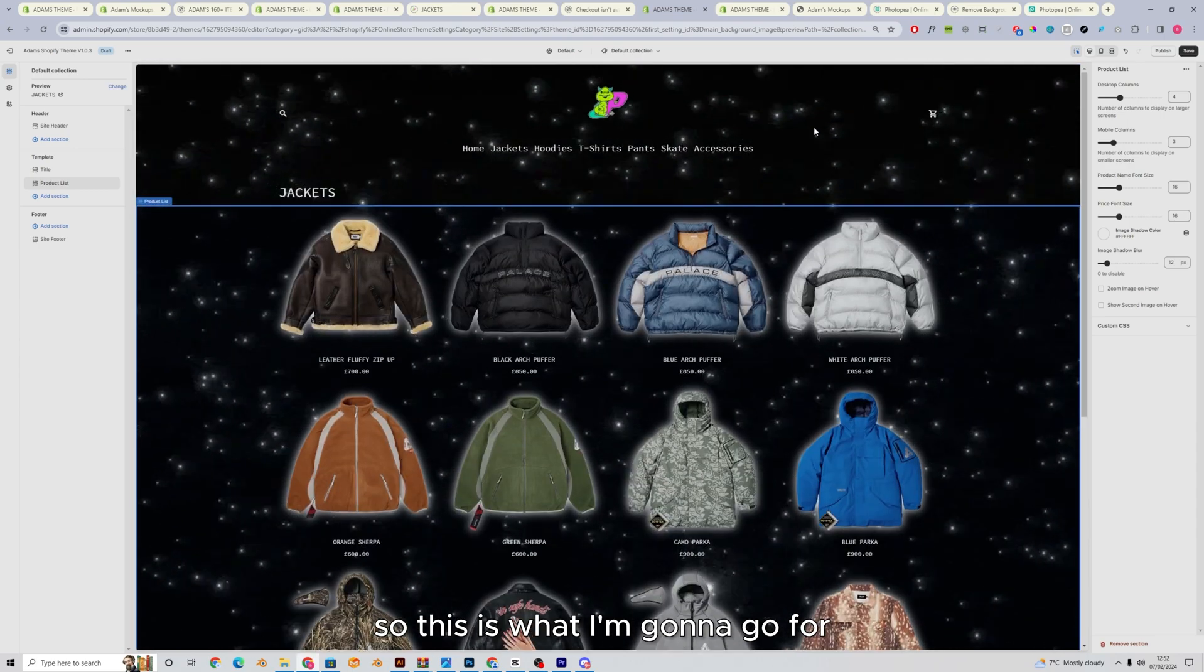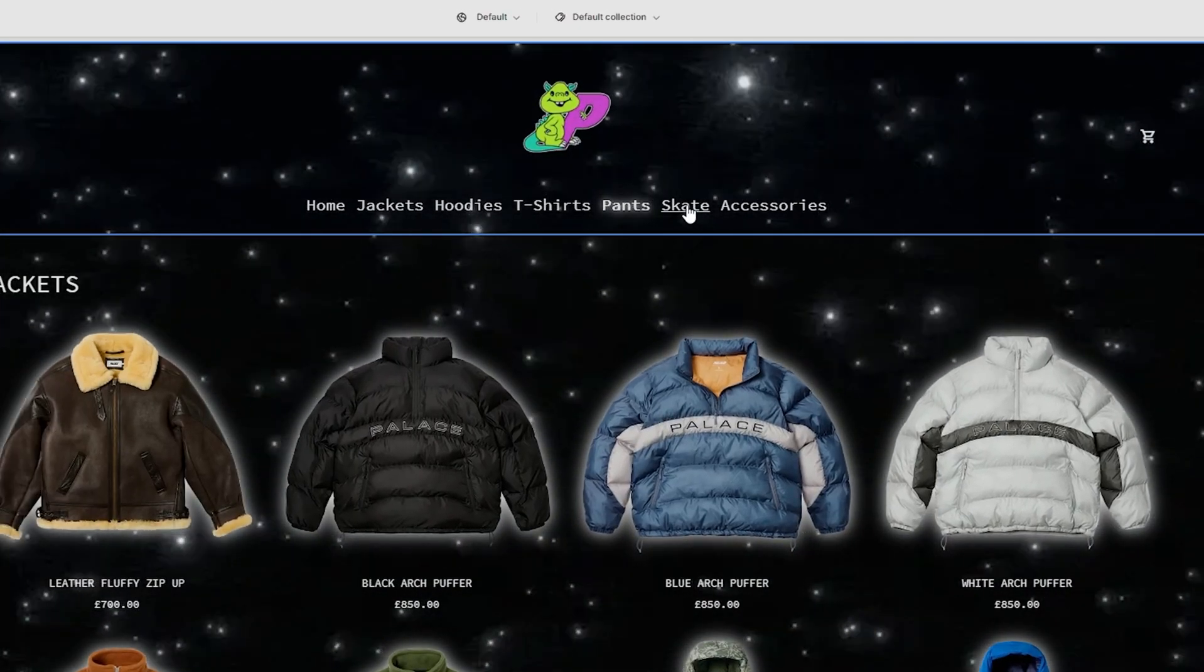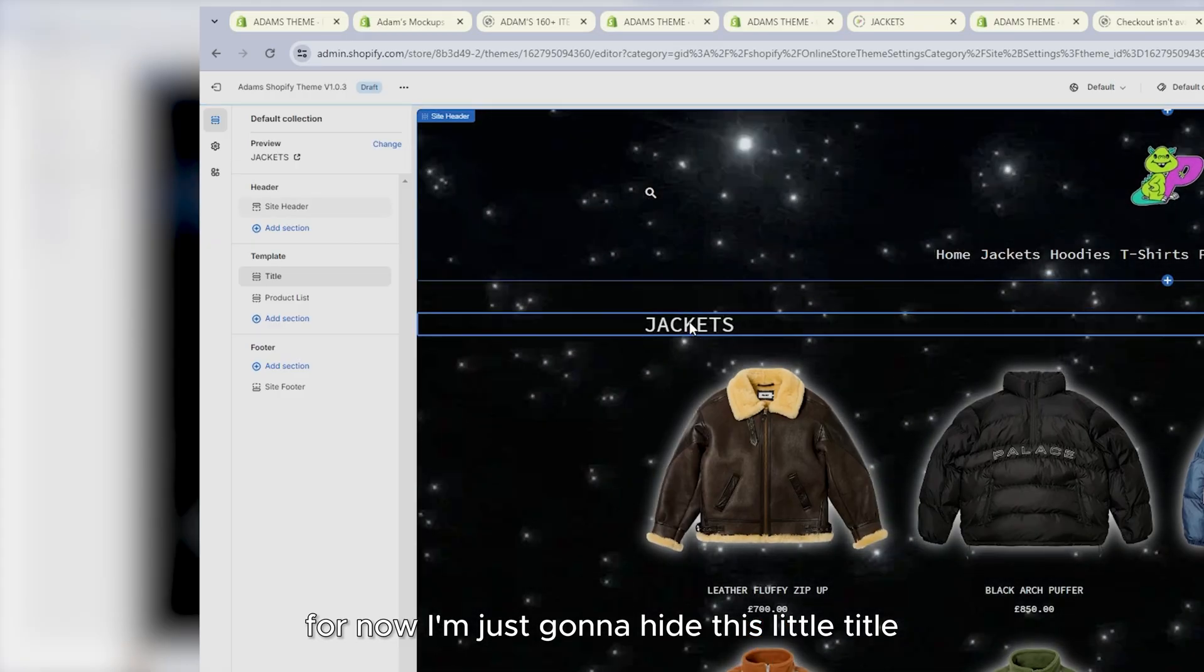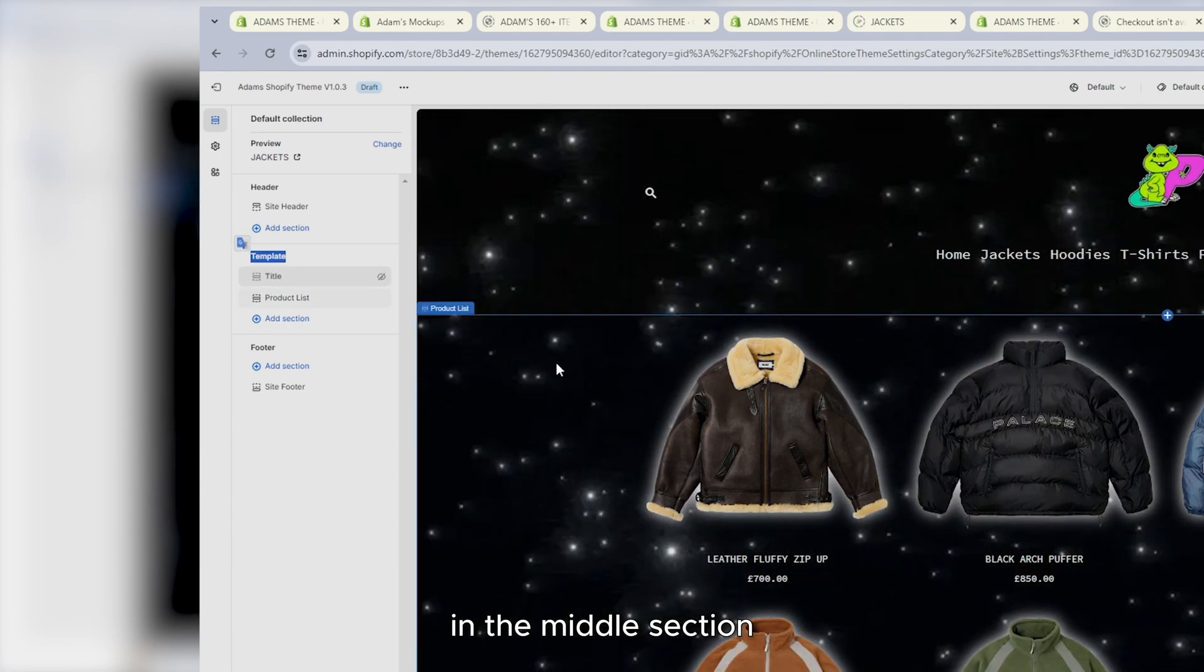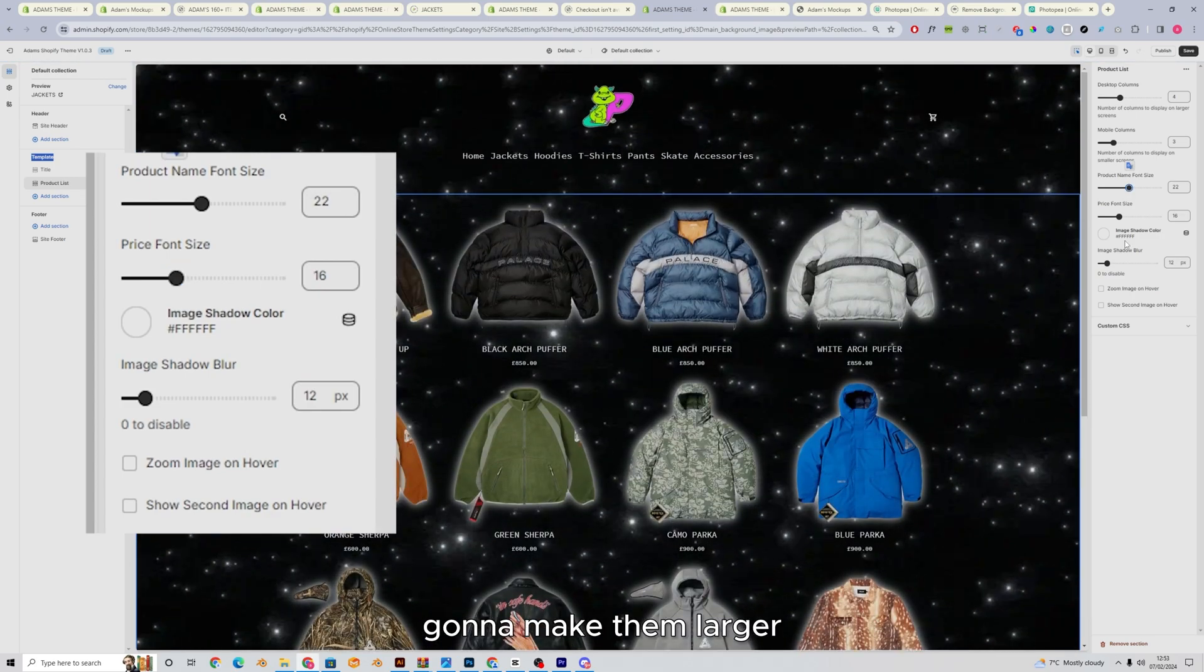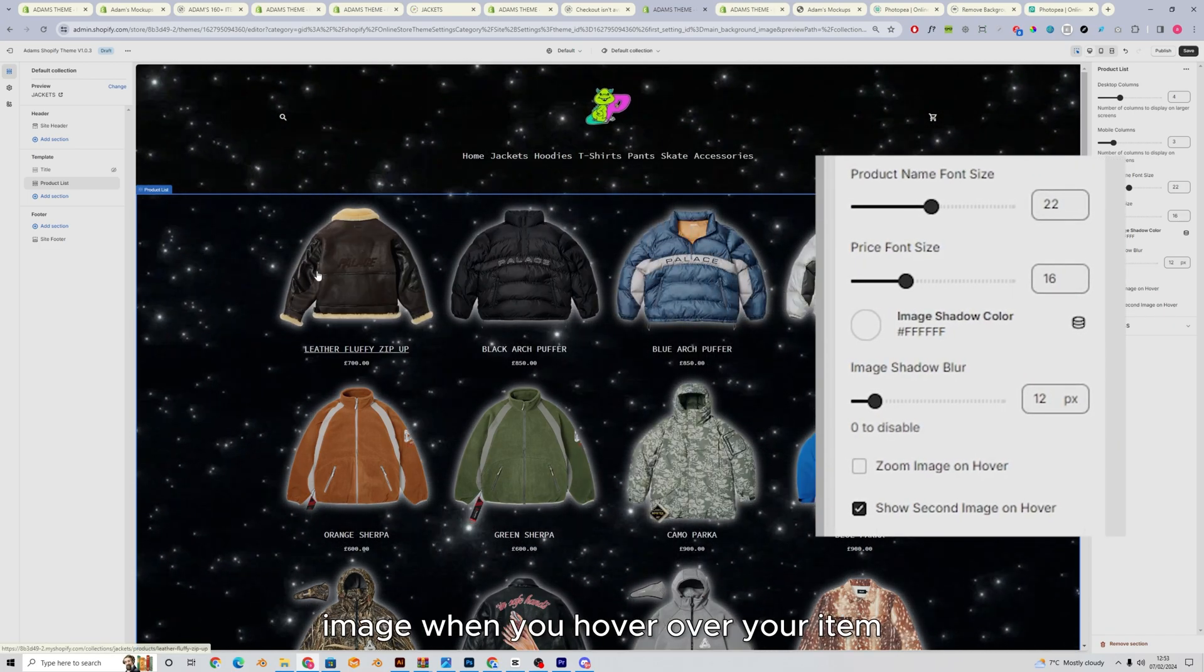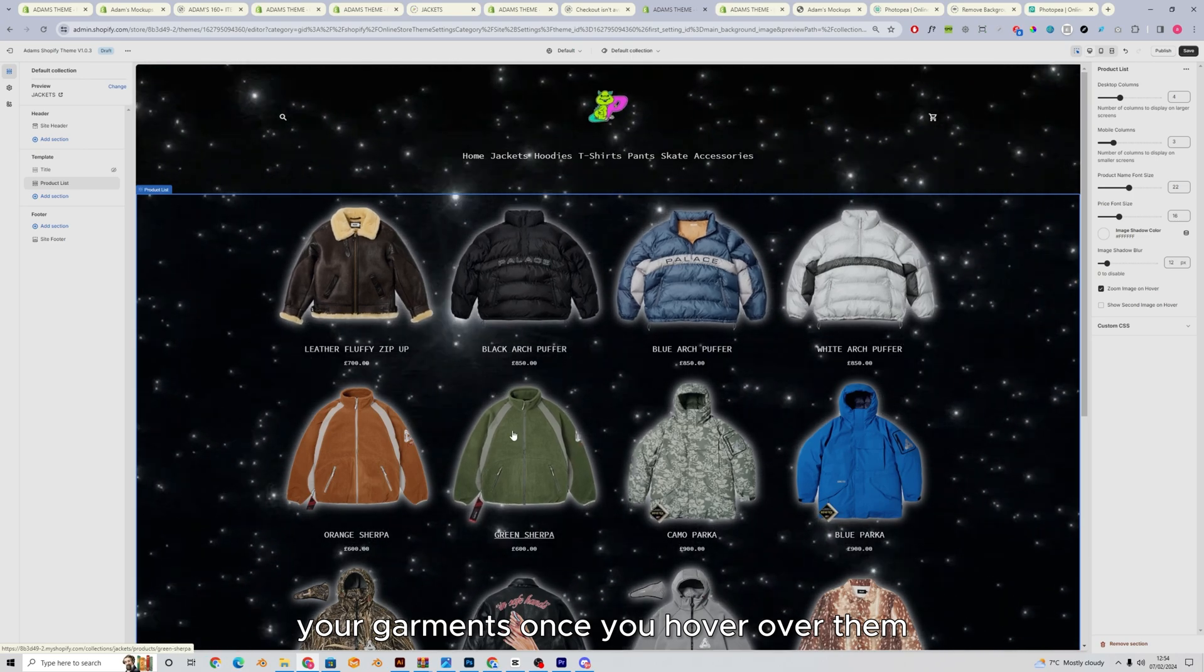So this is what I'm going to go for. I'm going to check underlying links on hover, and I'm also going to have my glow on hover. For now, I'm just going to hide this title. For now, I'm just going to hide this little title by going into this sections tab and just hiding the title in the middle section. I'm going to make all the product names. I'm actually, I was going to make them larger, but yeah, I'm going to make them going to make them larger, but I'm going to keep my price small. You can either do show second image on hover, which will show the second image when you hover over your item, or you can do zoom image on hover, which will just zoom your garments once you hover over them. I'm going to set this to five columns.